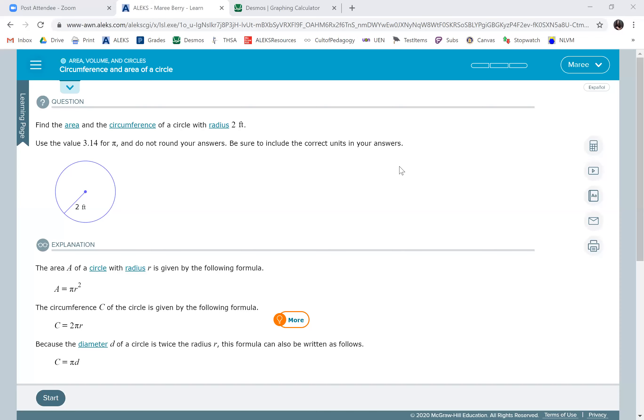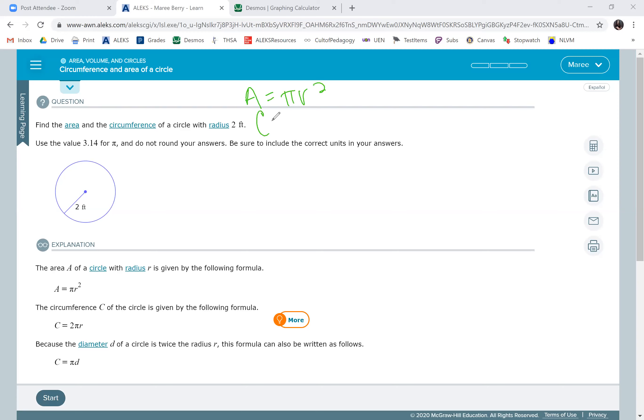We're going to talk about finding circumference and area of a circle. So you need to know the formulas for finding circumference and area. The area of a circle is pi r squared, and the circumference is diameter times pi.